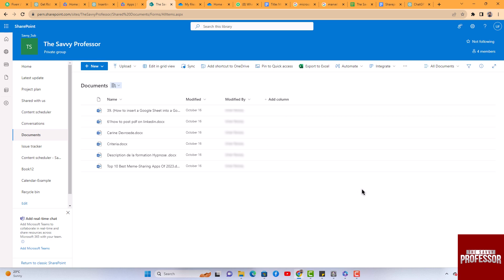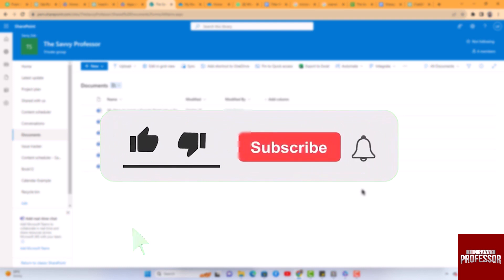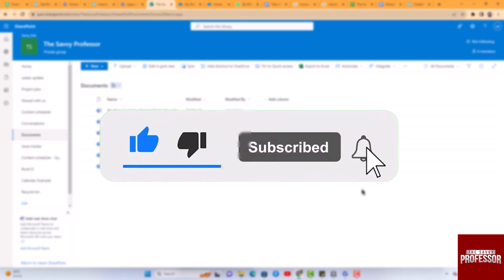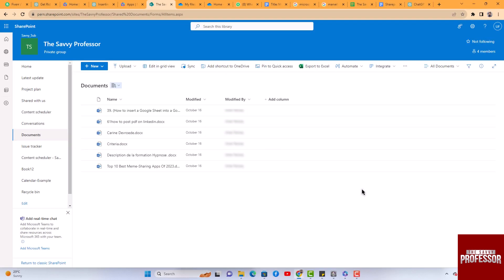Unsynchronize the folder. That concludes the video. Don't forget to hit the subscribe button and give us a like if you found this video insightful. The Savvy Professor loves hearing from learners, so leave your comments below. Thank you for watching.